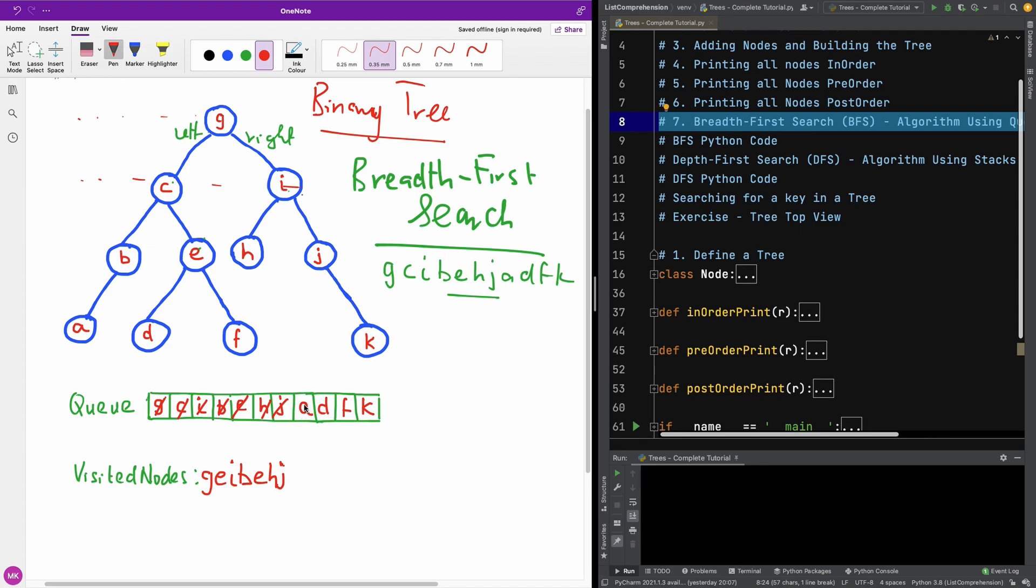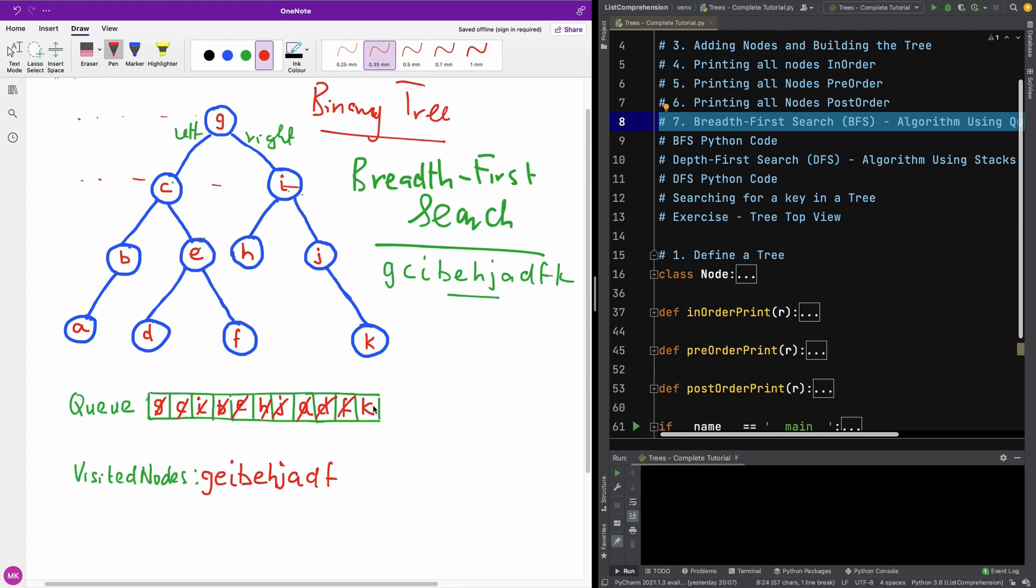The next one is A. A is this one. It has no children. So I am going to pop it and put it right here. The next one is D. D has no children. Pop and put it right here. F is the next one. F has no children. Pop it from the queue or dequeue it from the queue and put it right here. So I actually use pop. It is actually dequeue. And finally, we have K. K has no children. Pop from the queue and put it right here.